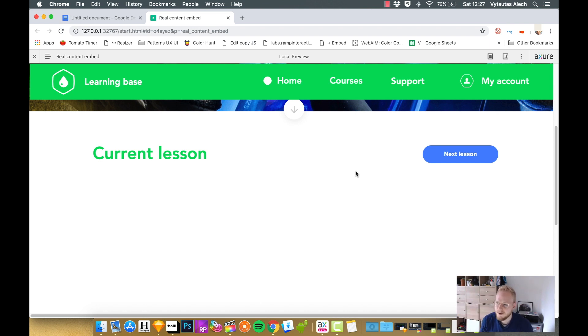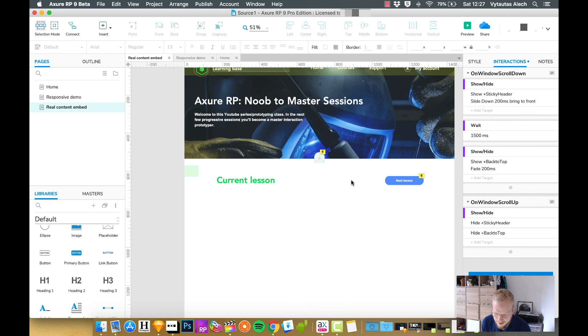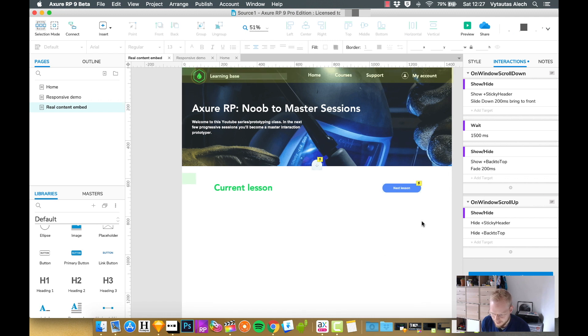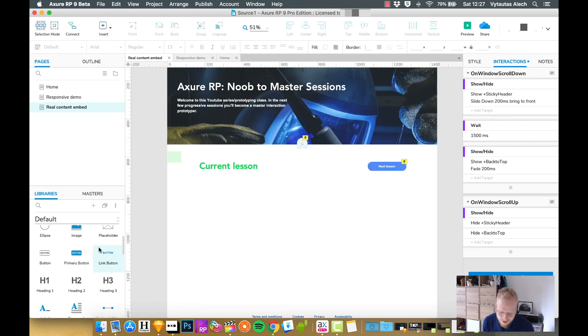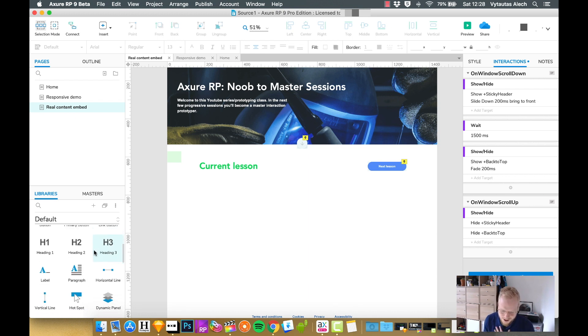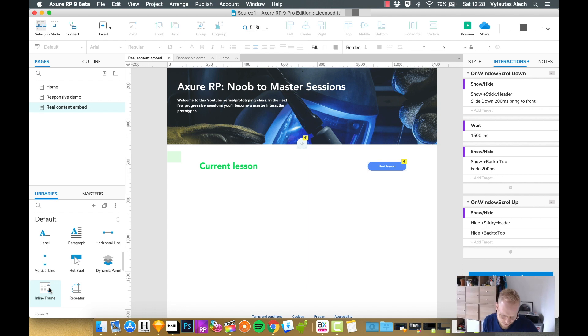Now in Axure Beta, if you go there, as you can see I have my source file. I can use one smart object from the libraries, because we haven't touched libraries for quite some time, which is called inline frame.